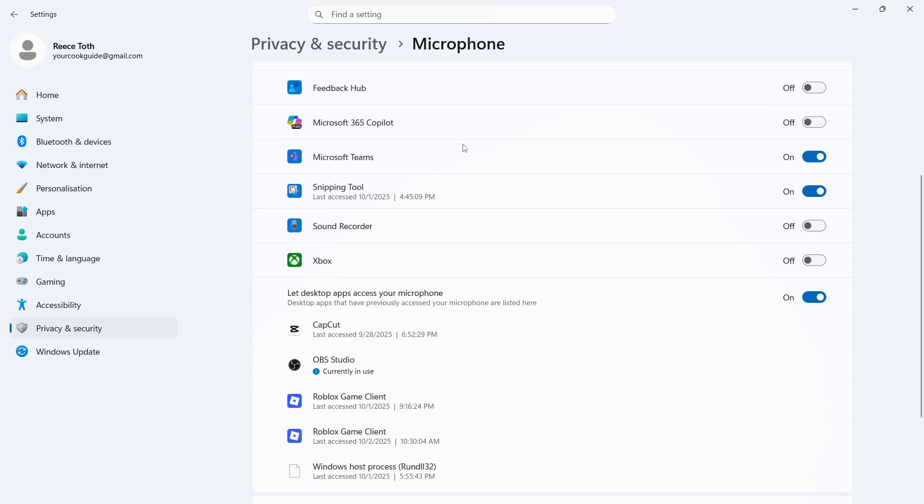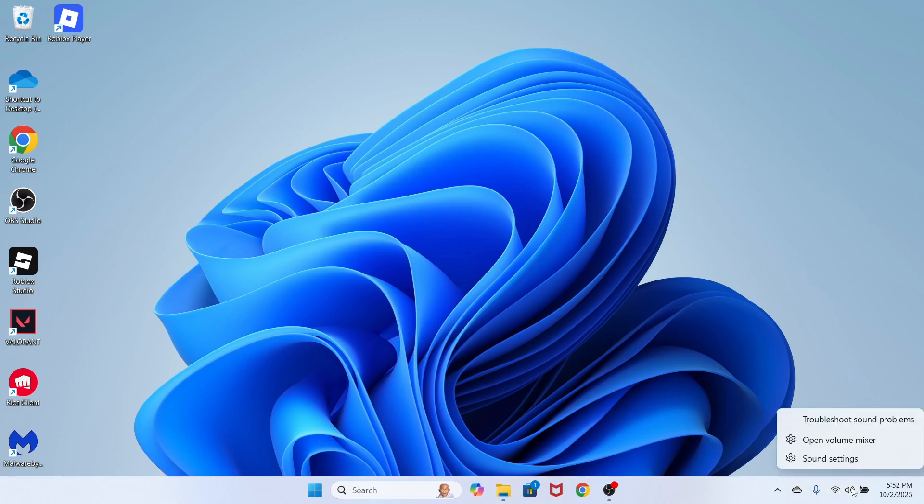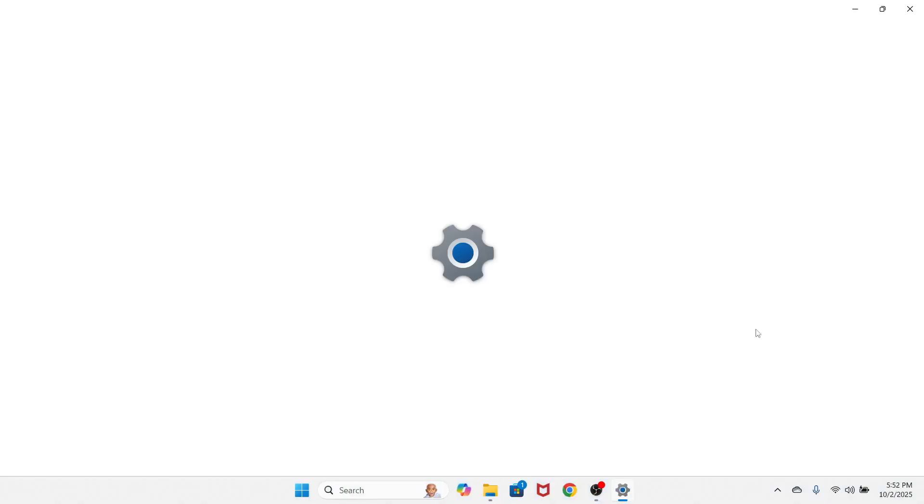Once you've done all of this, you can close out of this window, come down to the taskbar in the bottom right hand side and right click on the volume icon. You can then click on sound settings.